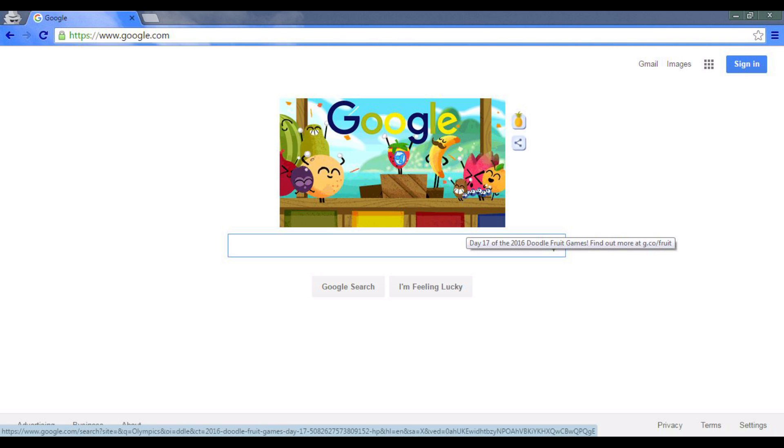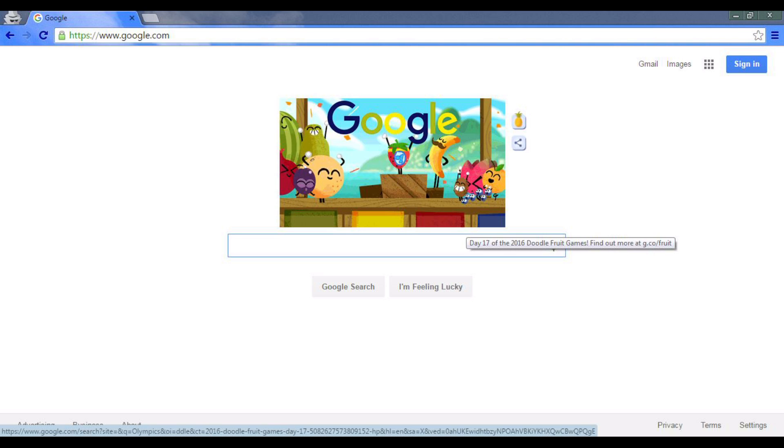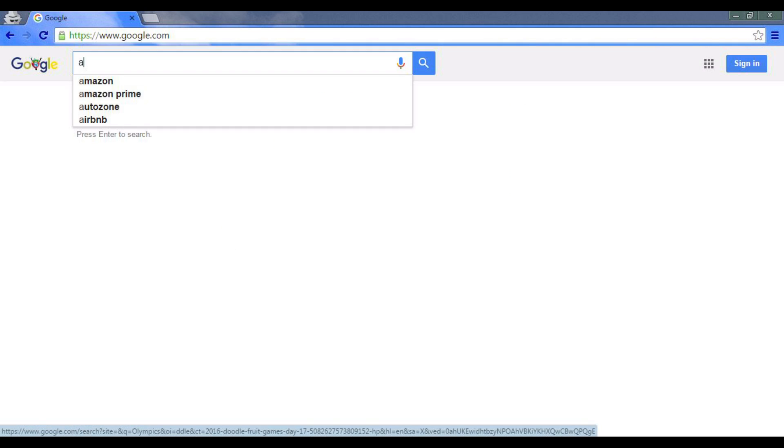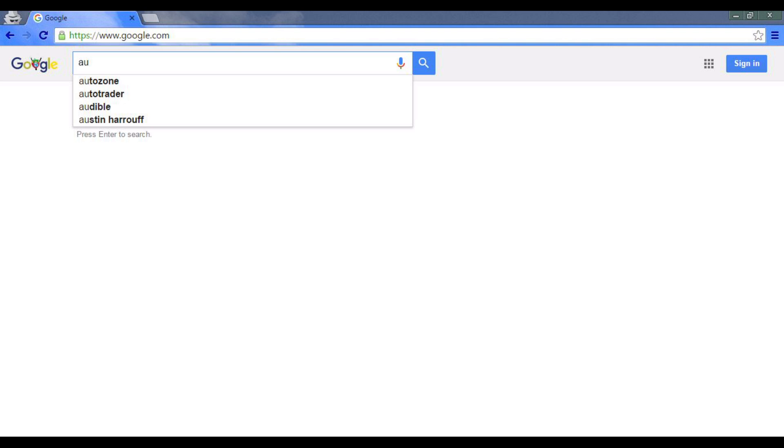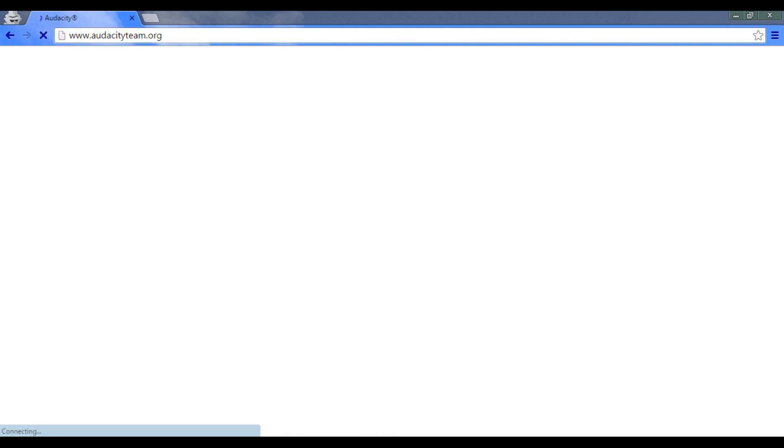So what you want to do is go to our friend here, as always, the University of Google. And you want to type - man, these animals right here are really happy, I don't know why - you want to type Audacity.